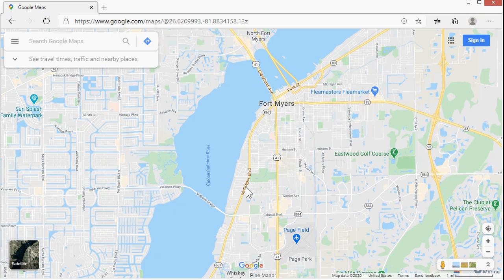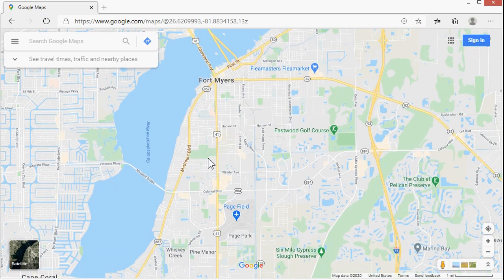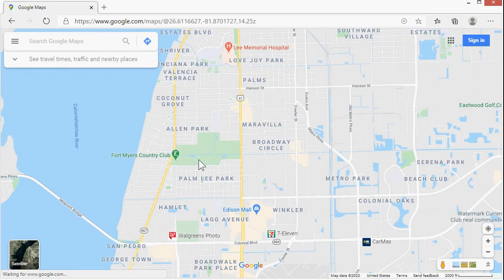I actually prefer using Google Maps to do this. Basically all you have to do is find the exact location on the map that you want and then store a pin in your database to where Google Maps says that pin is. I live in Fort Myers, so let's find a spot in Fort Myers.